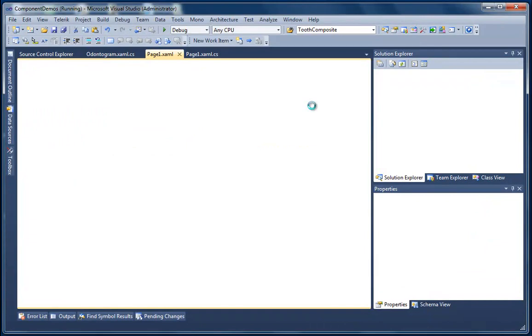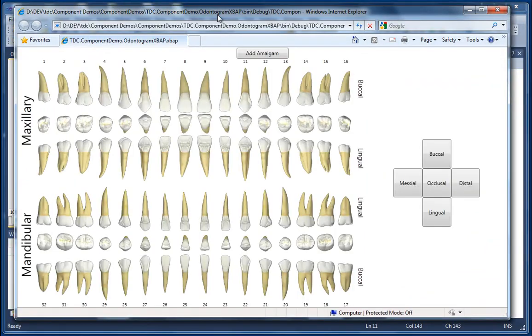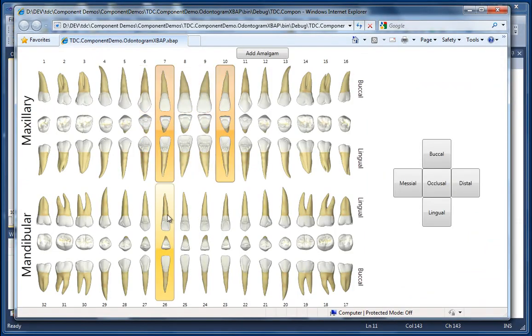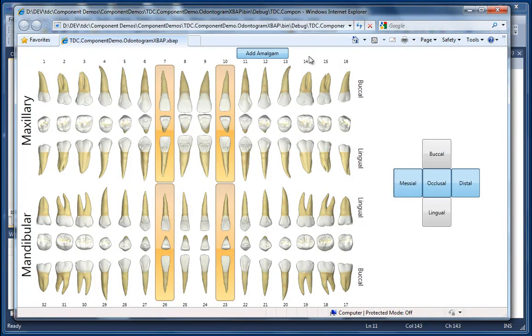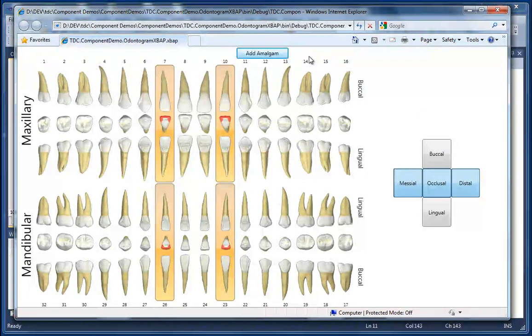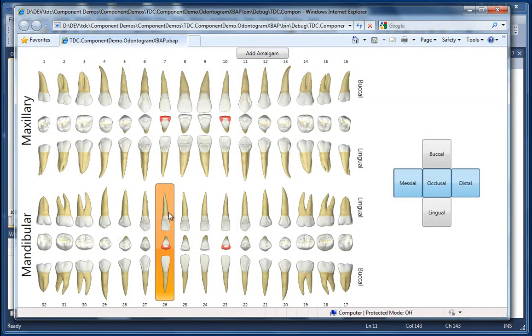Okay, so now when we run the project and select the same four teeth and use our surface selector to specify surfaces, you can see that everything goes the way it should. And we have our Amalgam images rendered correctly.